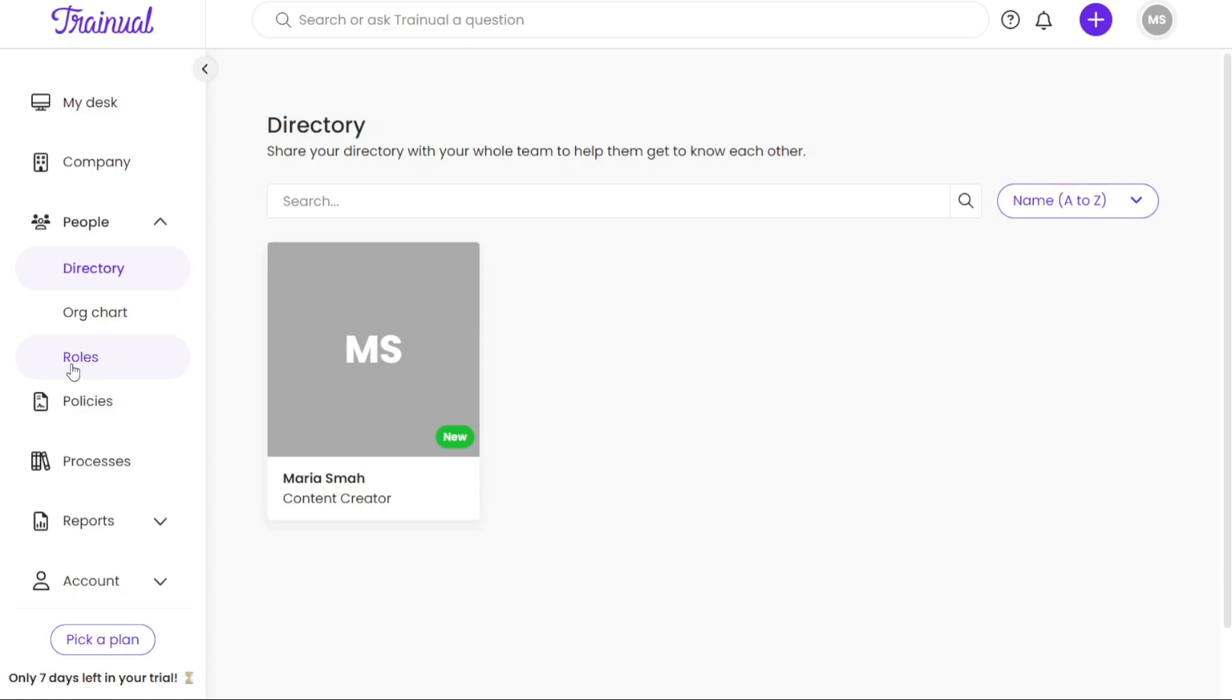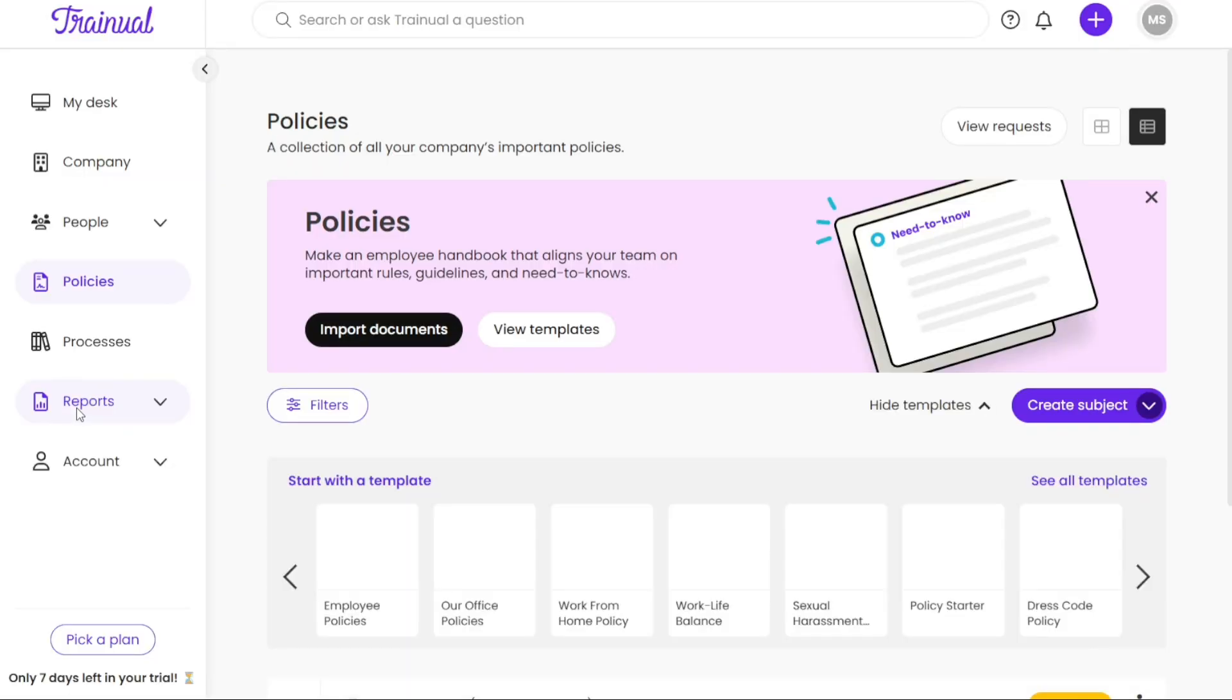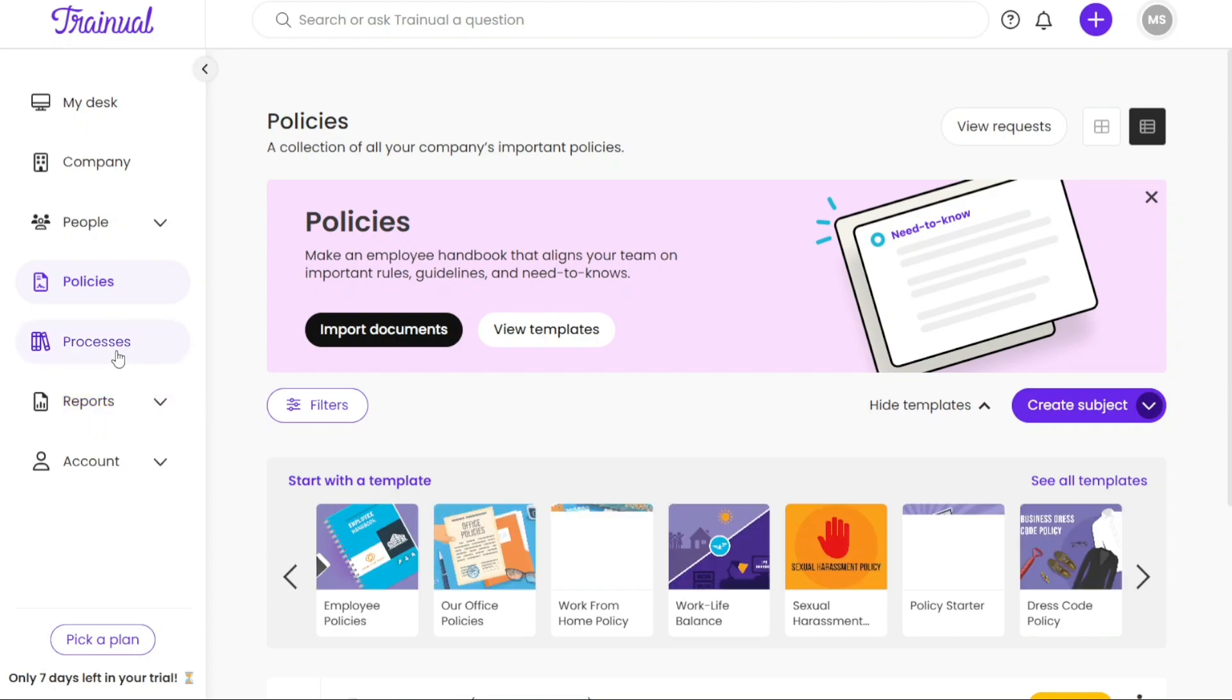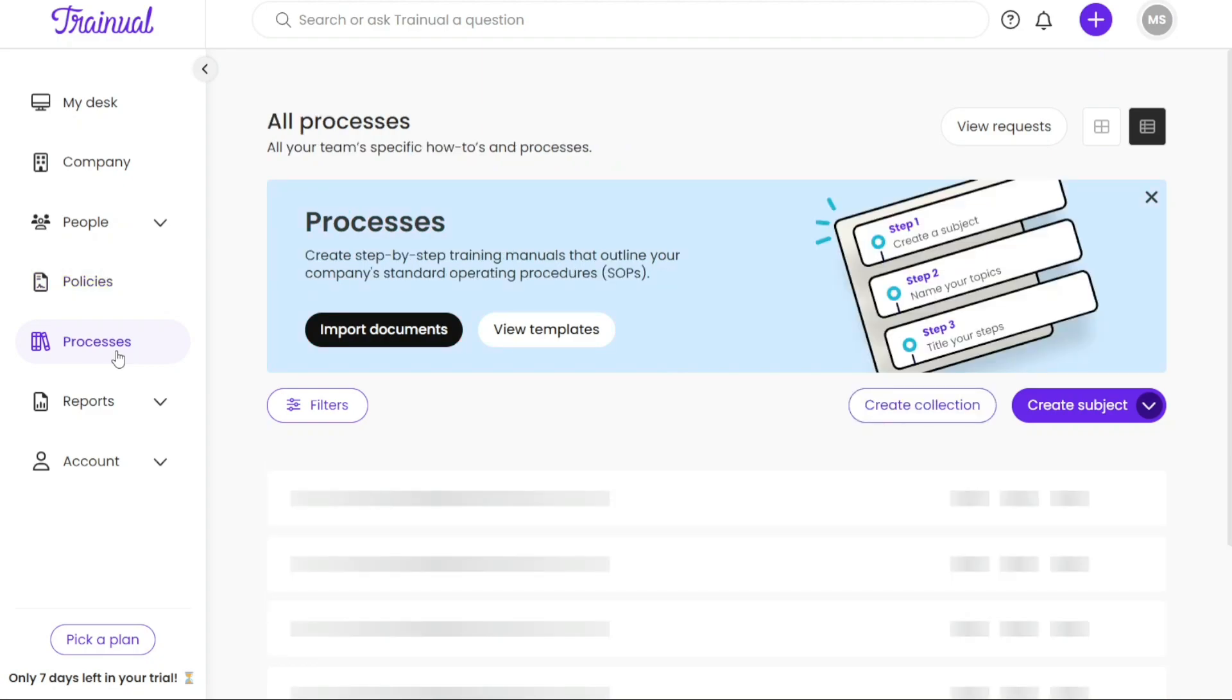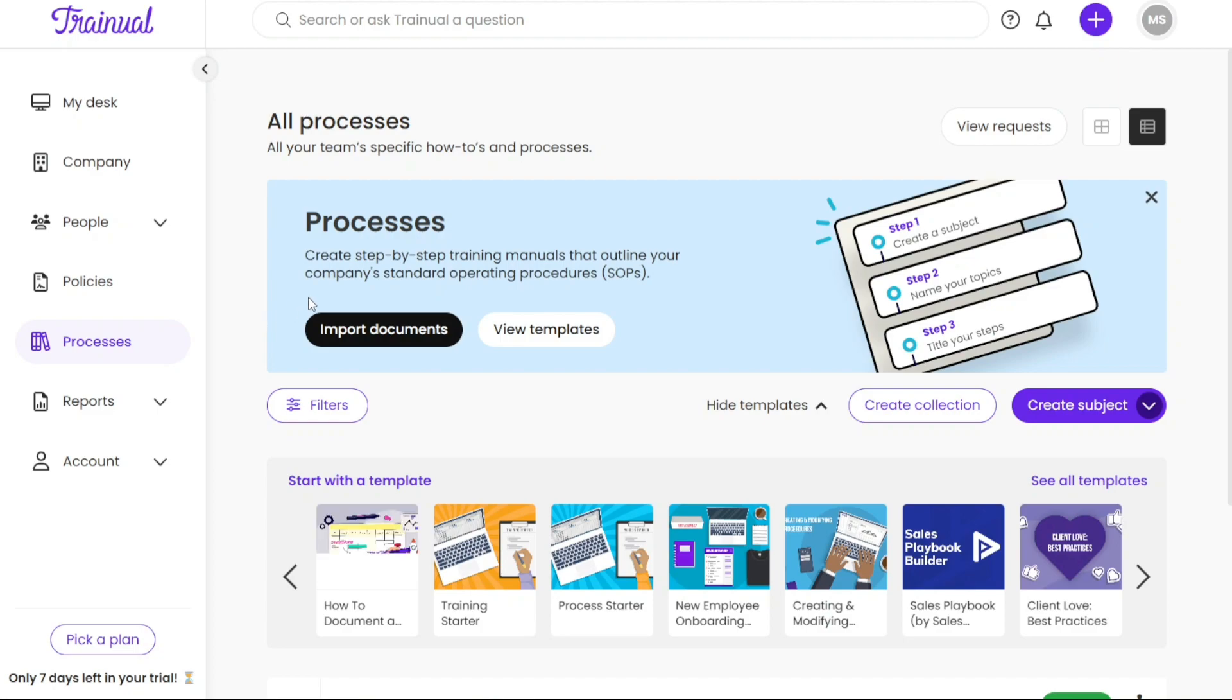Under the Policies tab, you can access a collection of all the important policies within your company. This centralized location ensures easy access and reference for employees. The Processes tab is dedicated to storing all the specific how-tos and processes that are relevant to your team. Here you can organize and document step-by-step instructions and guidelines to streamline workflows and ensure consistency.